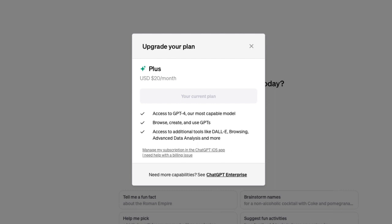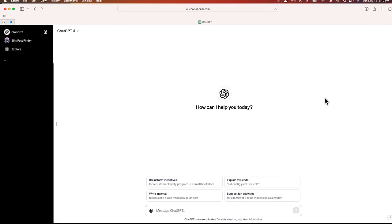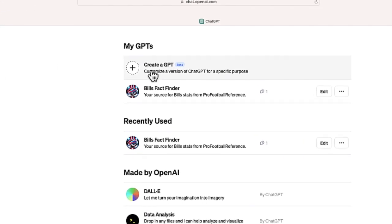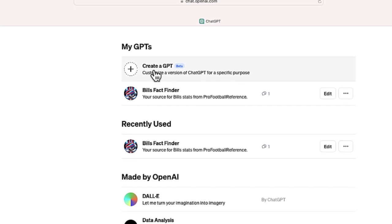So once you are a ChatGPT Plus member, you can now get started to the next part. Once you've logged in to ChatGPT, what we're going to do is go over here to the top left, and you'll see a button that says Explore. Let's go ahead and click on Explore. And now what we are going to do is create this option that says Create a GPT, Customize a Version of ChatGPT for a Specific Purpose.